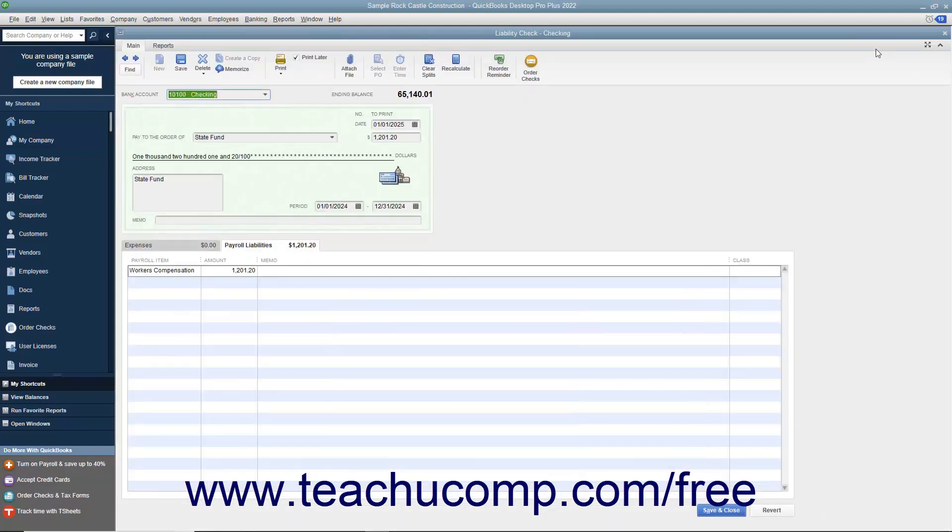Note that liability checks are a special type of check with a unique tab at the bottom of the check that indicates exactly which payroll liabilities are being paid with that check.